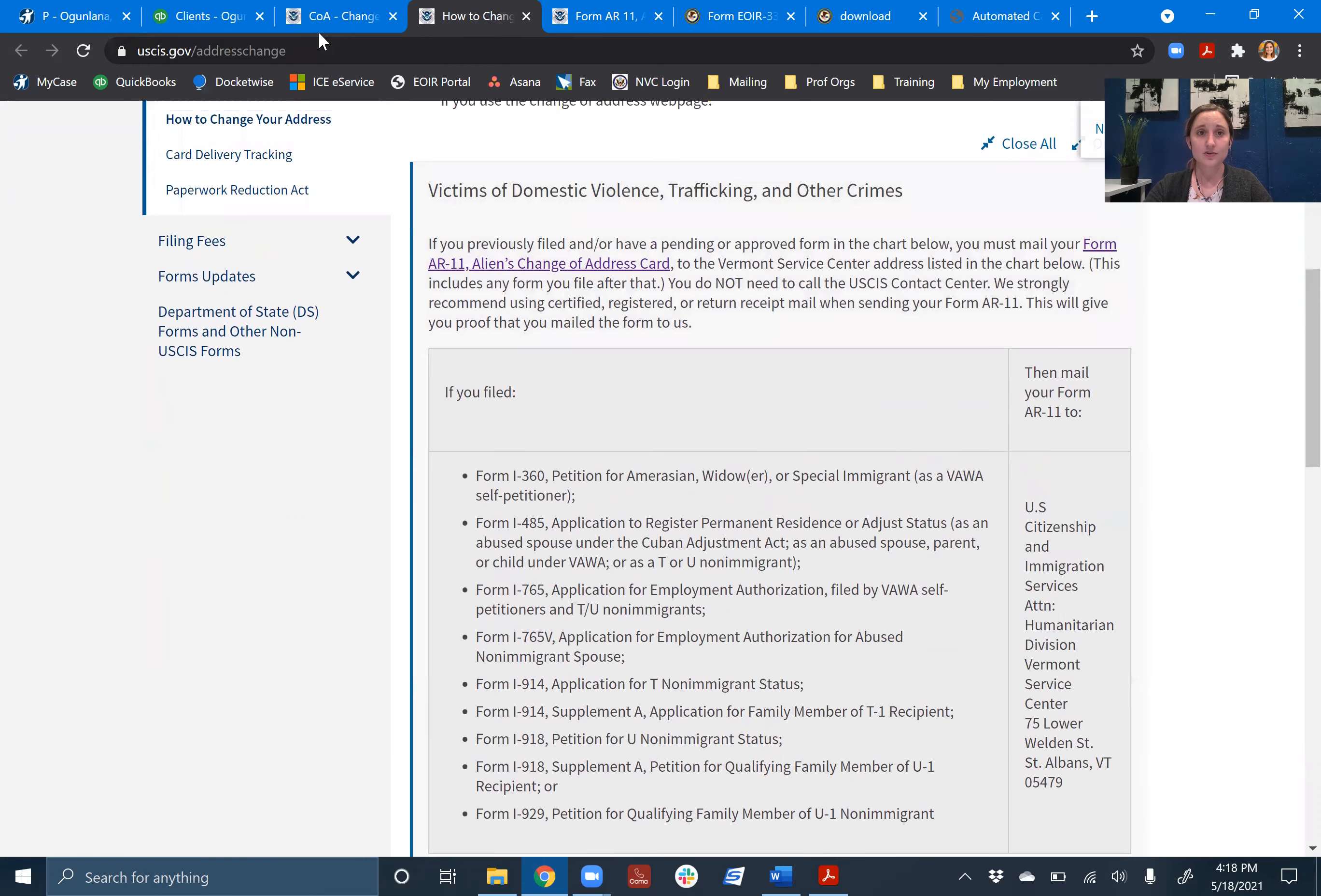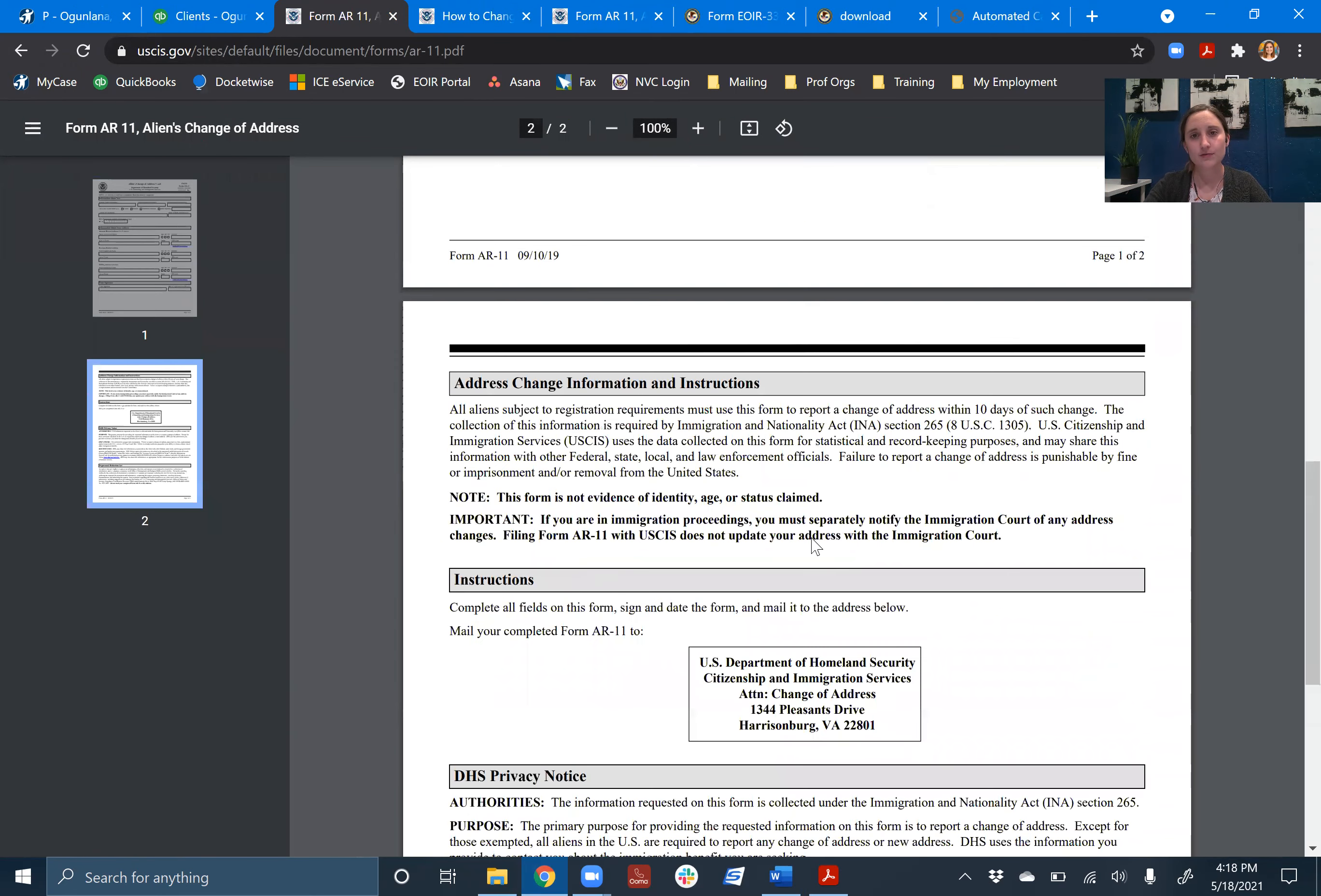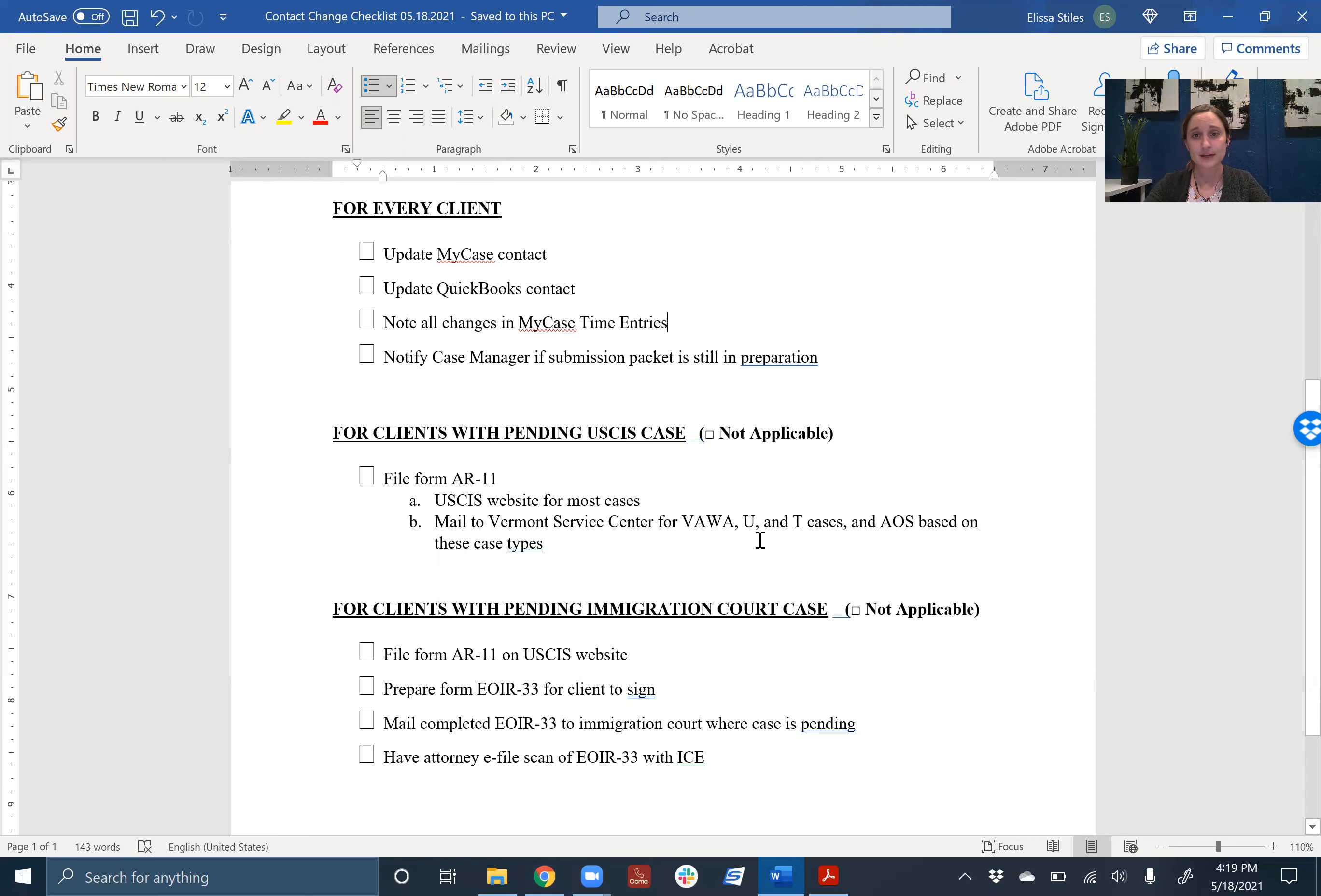So if we actually go back to this landing page from the AR-11, we can get to the form that we can fill out and print. So I'm doing the same thing here, but instead of pushing file online, I'll just scroll down, and I'm going to click on this form. And this is the change of address card. It's just this one page. There's a second page, but it's just informational. This is the page, same information, name, country of citizenship, date of birth, and then address information, and we'll have to get the client's signature, and then we can put this in the mail to the Vermont Service Center. So it's important to notice what kind of case the client has. If it's VAWA, T-visa, or U-visa, we're going to need to mail the address change to the Vermont Service Center.